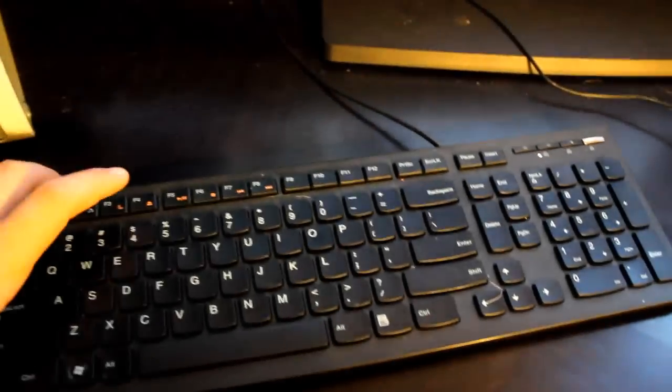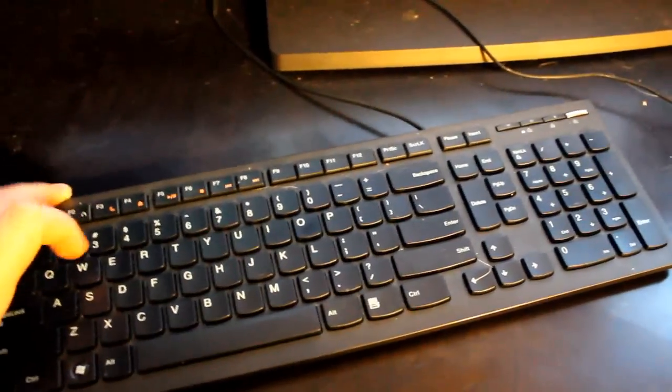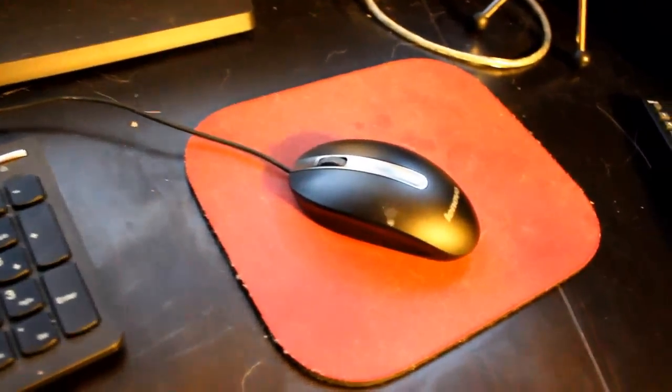Right here, we just have our keyboard. Nothing too fancy, just something that came with the computer, as well as the mouse. Right here is just the TV remote.